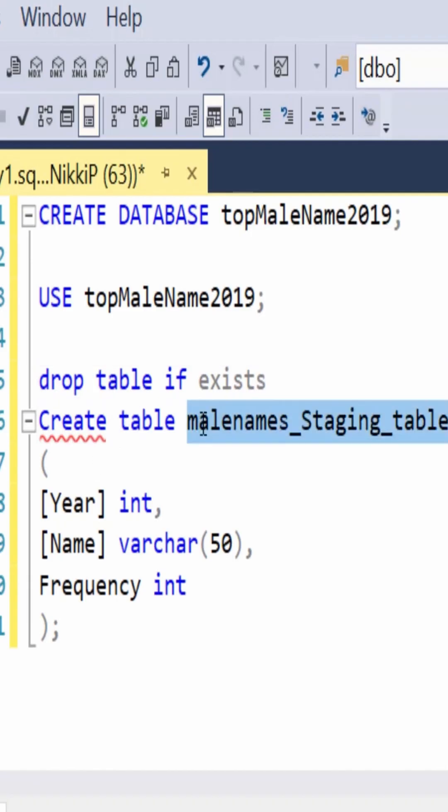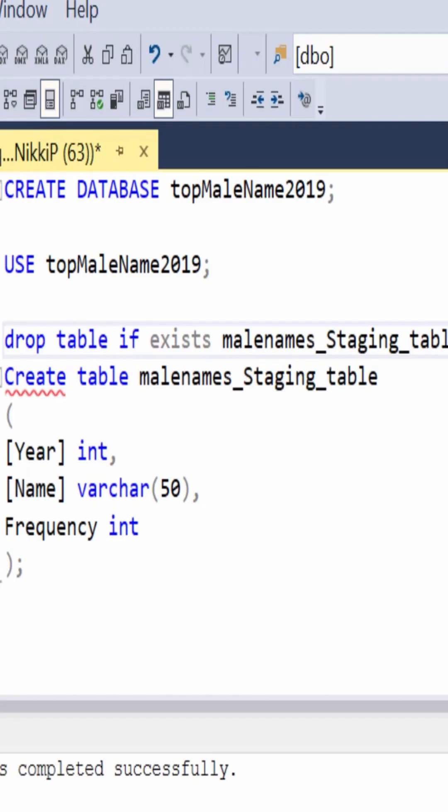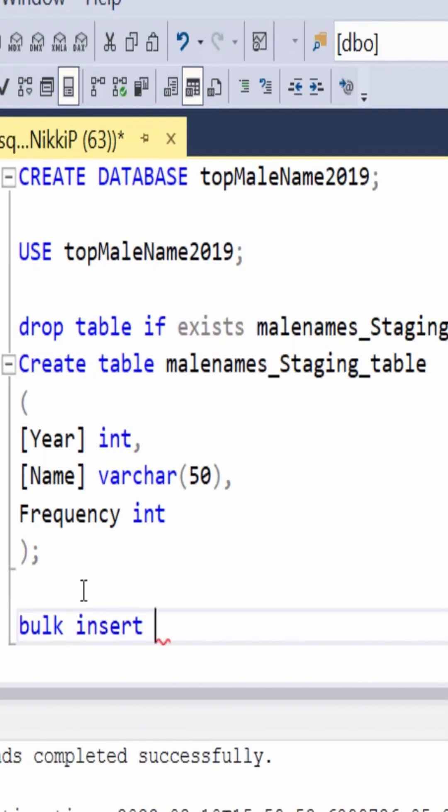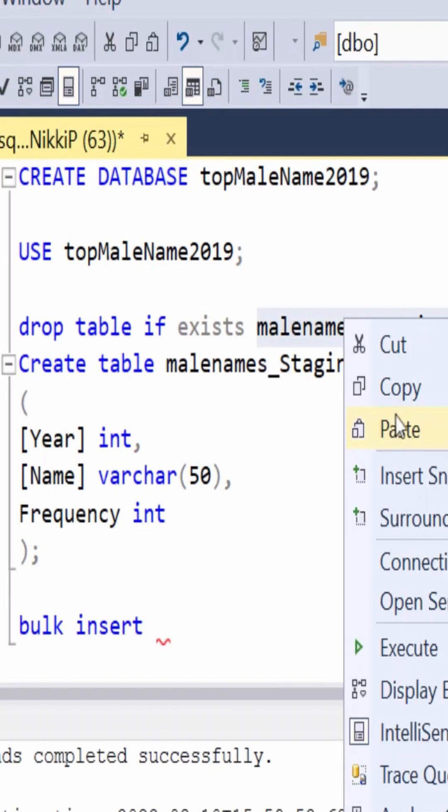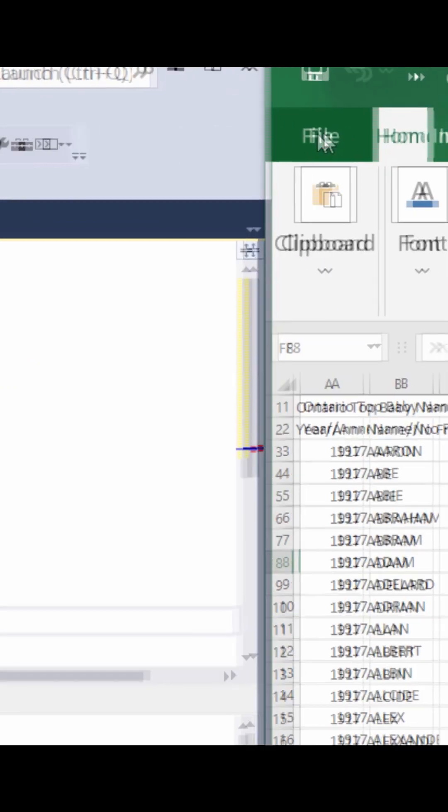Once you're done, you want to use the bulk insert command to get the data from the Excel file into your database.